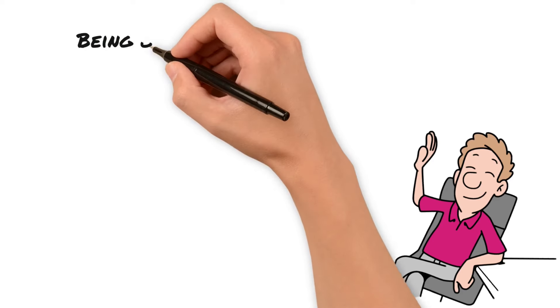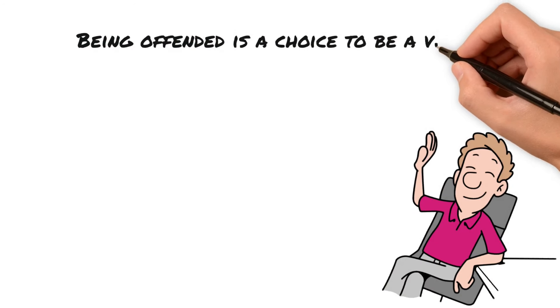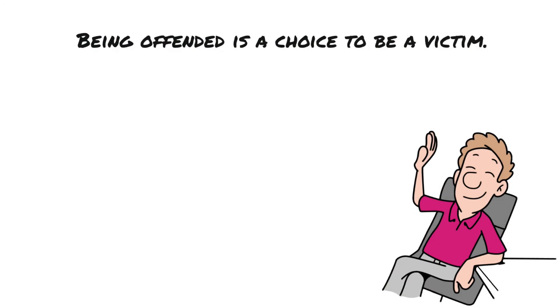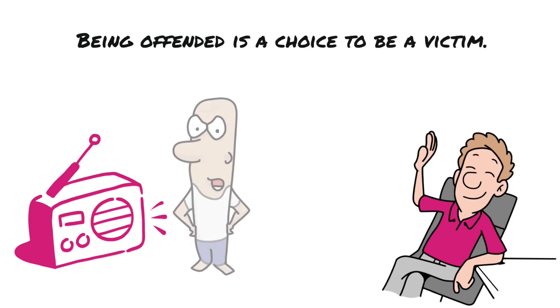Being offended is a choice to be a victim. Do you ever think how silly it is to go around being offended? There are people who turn on the radio and they hear somebody speaking in a certain tone or saying a word that they don't like. And they have a whole vocabulary of words that they're offended by. And if somebody says one of them, right away they go off into a dither.